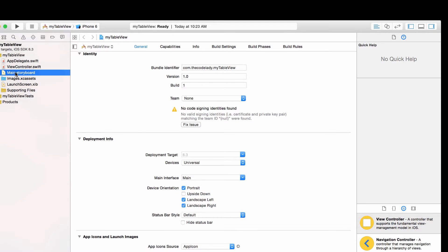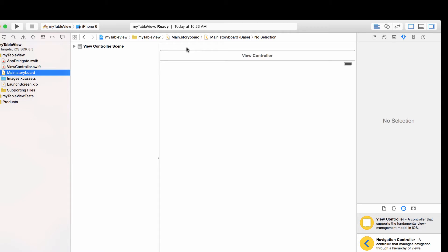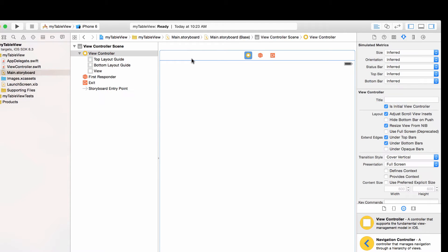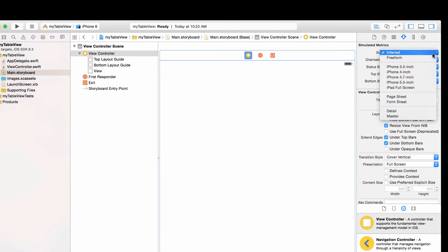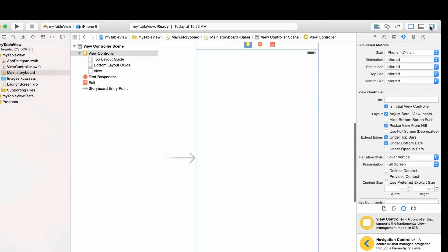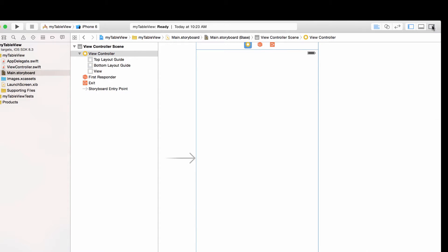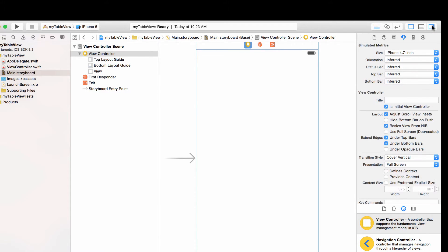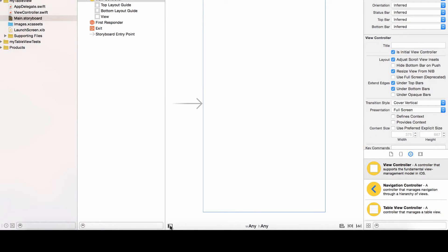Let's go over to main.storyboard. The first thing I like to do is click on the view controller and switch the size to 4.7. If you don't see the right-hand side, just click on the upper right corner which says hide or show utilities. I also have my document outline open — you can toggle it using the lower square button.